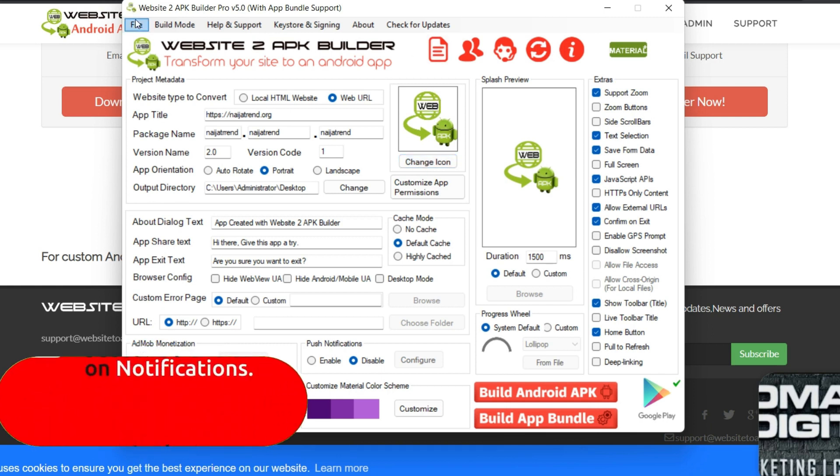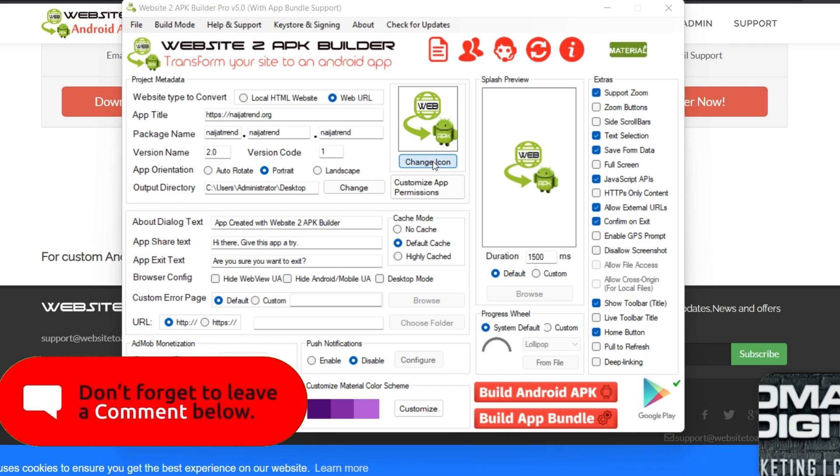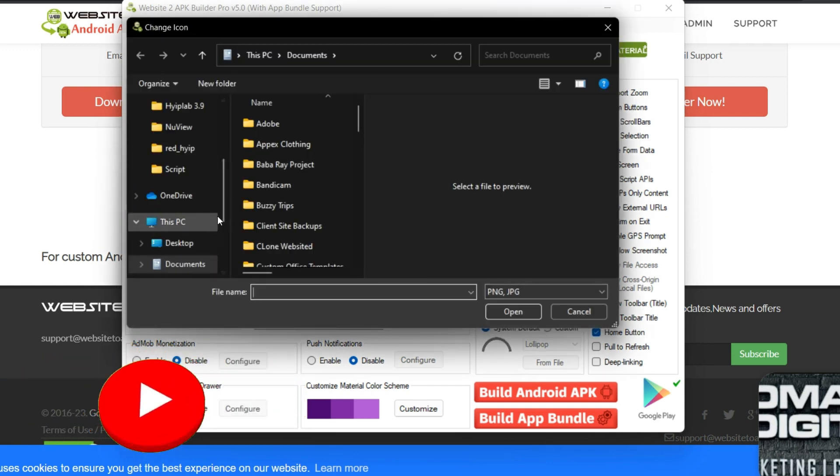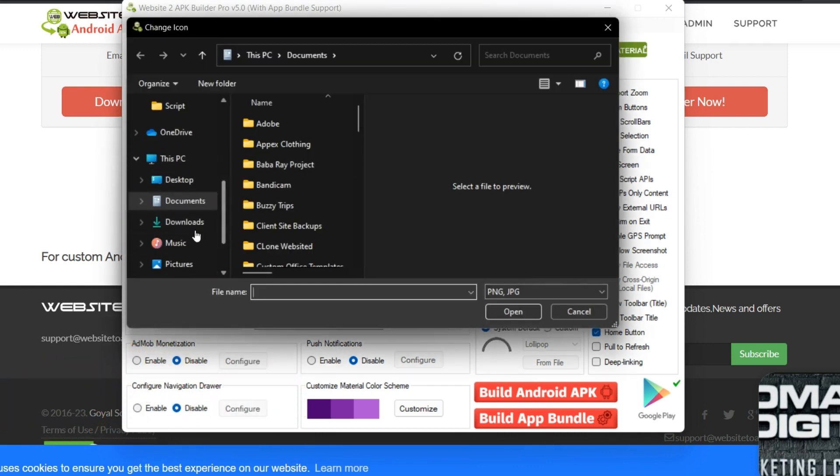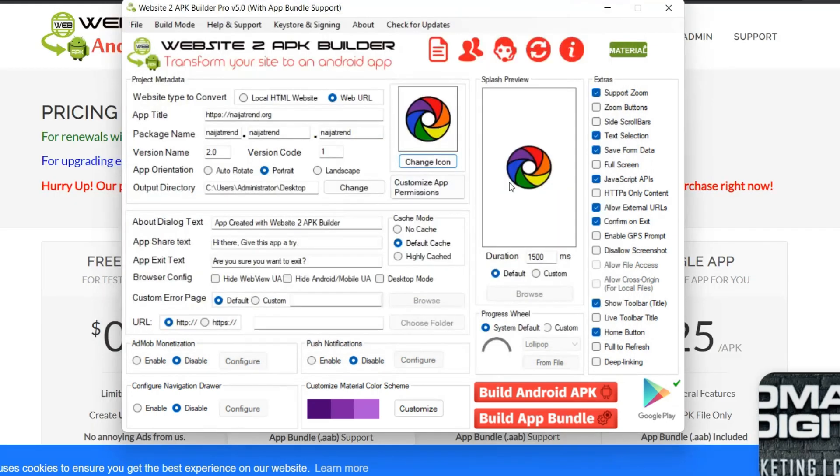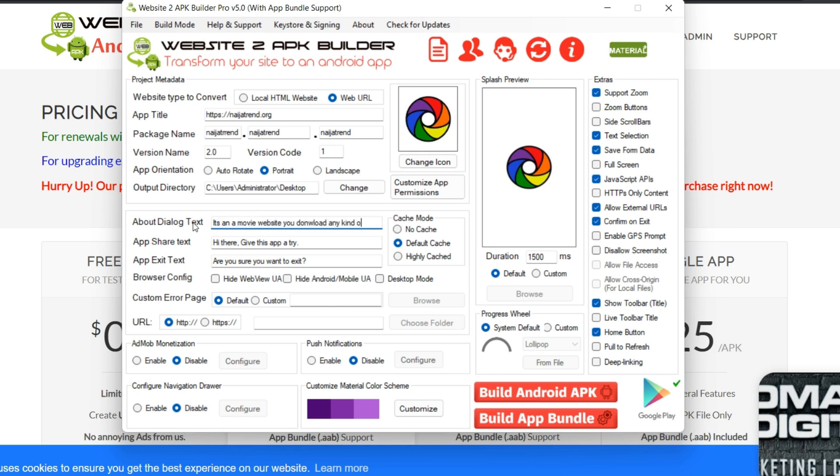So you can choose your an icon. I'm just going to use a random image as an icon. So I'm just going to use this as an icon. Then I'll move over to about the dialogue. So this place is what you write about your mobile app, what is it about? Maybe it is a movie website where you download any kind of movie and you are entertained.